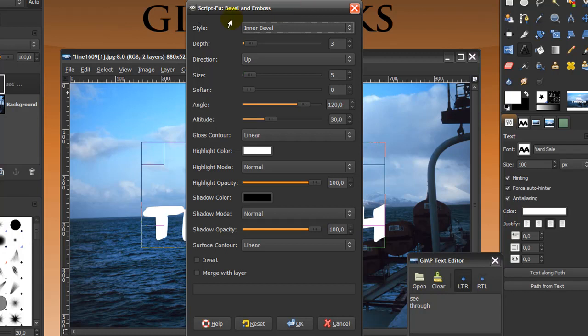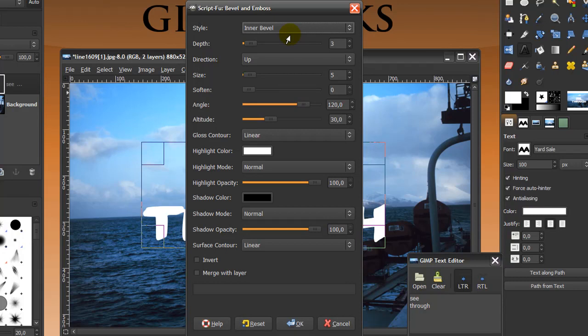In Bevel and Emboss, in Style, set the Style to Inner Bevel here. For the rest, for Depth, Size and Soften, leave it at default for now. You can play around with it later and see what fits best in your image. But always try at default first.